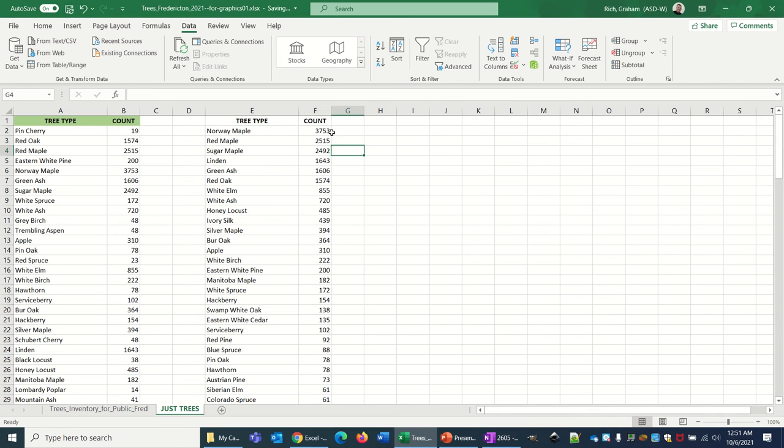The Norway maple even has 3,753 trees, which is pretty impressive, and red maple is right behind it with 2,515.